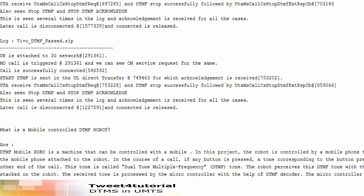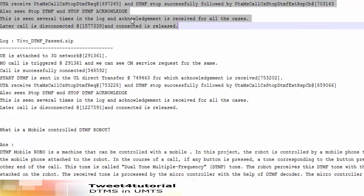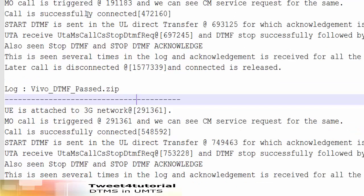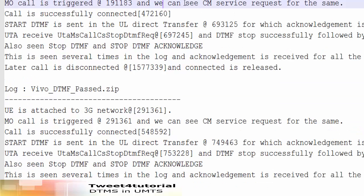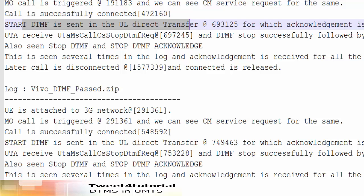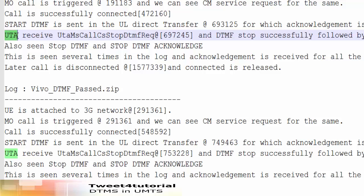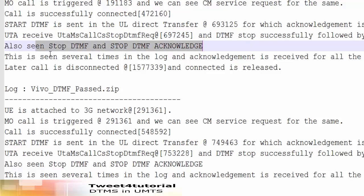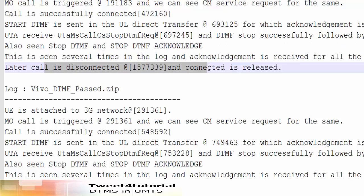So this is the issue: DTMF tones are not heard when an MO call is made. As mentioned, the process is: attach to the network, MO call is triggered via CM service request, call is successfully connected, Start DTMF is sent in uplink direct transfer, acknowledgement is received. Stop DTMF request is sent, Stop DTMF acknowledgement is seen in the log, and then the call is disconnected. This is the overview of the DTMF tone issue and how DTMF works.